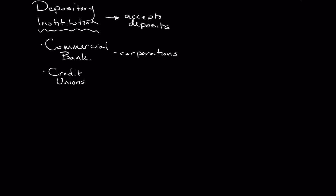A credit union does a lot of the same things that a commercial bank does. You can go in, you can deposit money. The difference is, though, is that typically credit unions are member or user owned. And that means that credit unions aren't for-profit entities, they're actually non-profits.